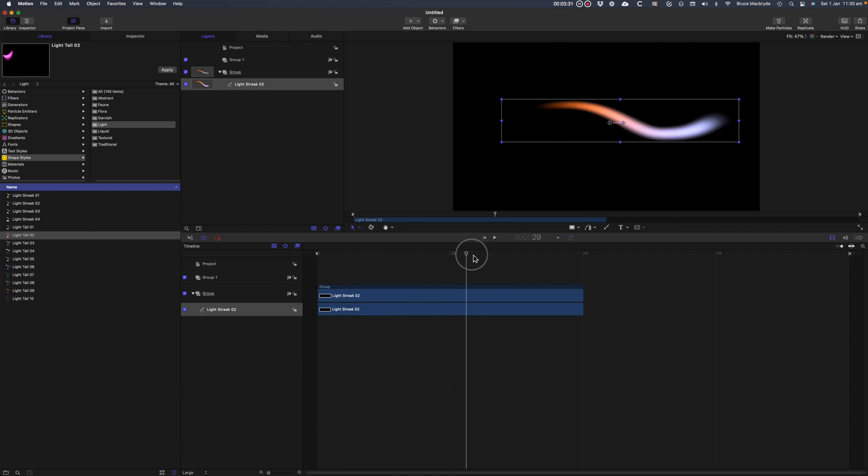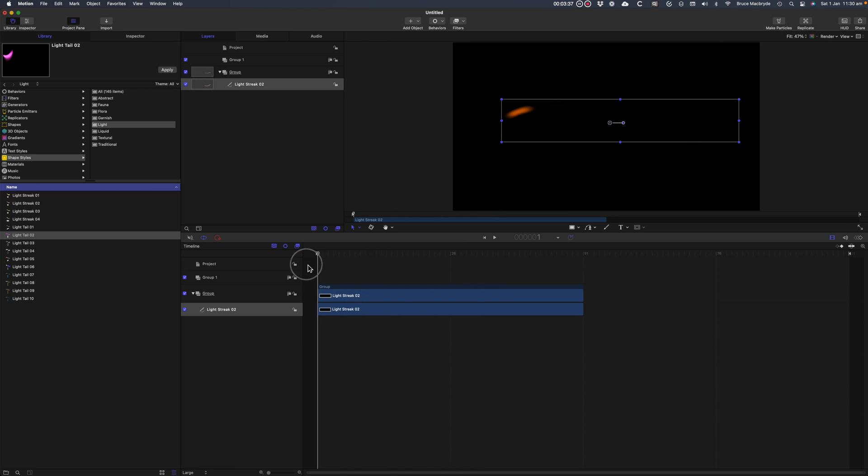Then adding a keyframe, and then selecting another point in time, changing the animation, and the keyframe is automatically added for you, and so on and so on.